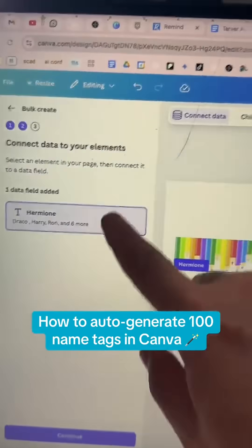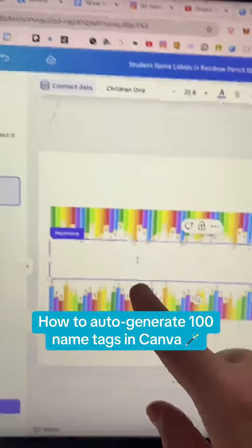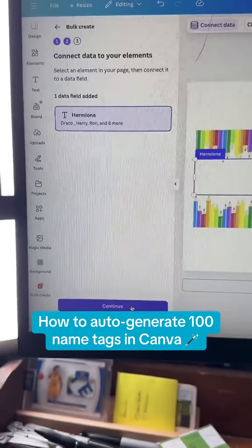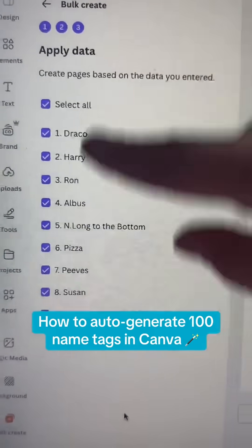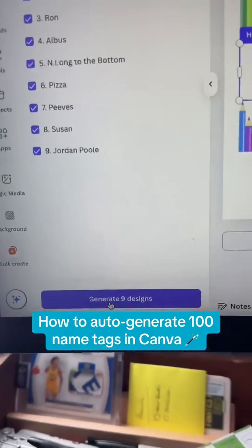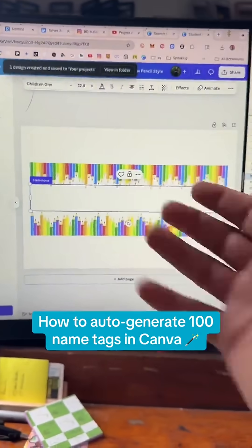Hit Continue. You're then going to connect to a data field, so I'm going to connect the data to this right here. Hit Continue. Make sure you've got everybody selected. Then it's going to generate all of the designs for you.